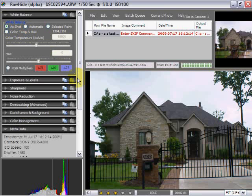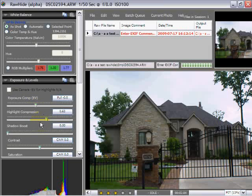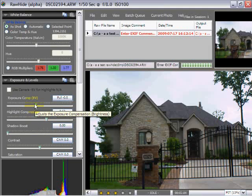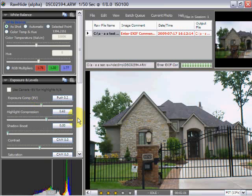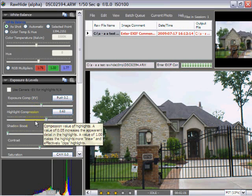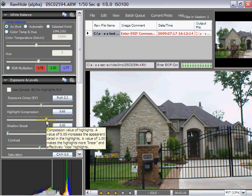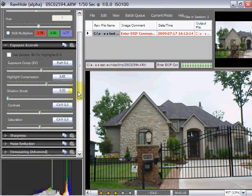Now what I can do here is come over to the exposure levels. I can increase my exposure if I want to. If you'll notice those numbers start running. I can do highlight compression, shadow boost, vary my contrast, or my saturation.